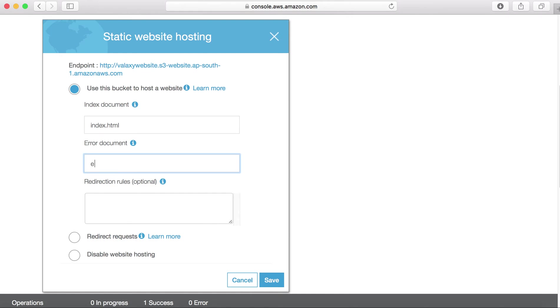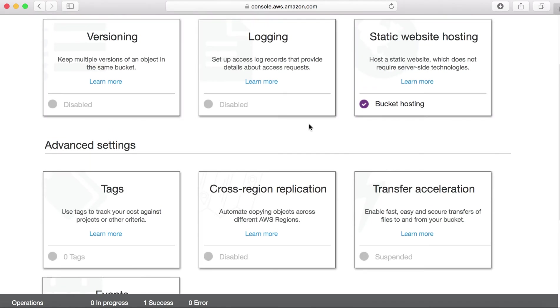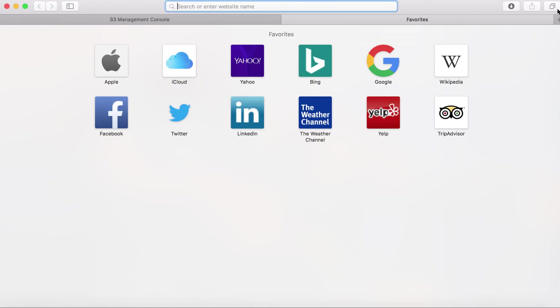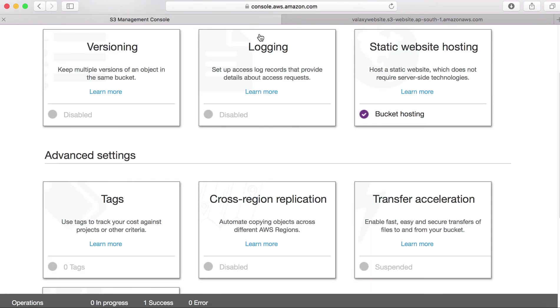And if somebody is trying to access data which doesn't exist in my website, which doesn't available in my website, then it will go to error.html. And save this option to enable static web hosting. Before saving, I can copy this link and save this option. Now bucket hosting, nothing but static web hosting is enabled on your bucket. You can open up the new page, new tab, and paste your link and you could able to see your index.html file. So you are able to access this index.html file.